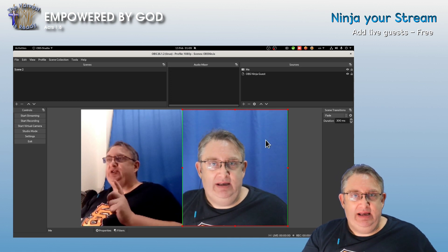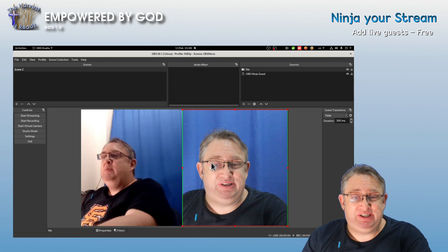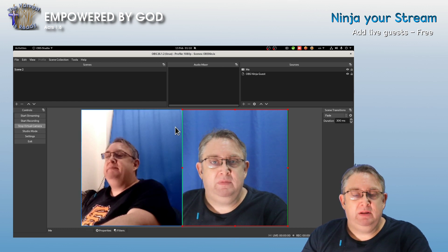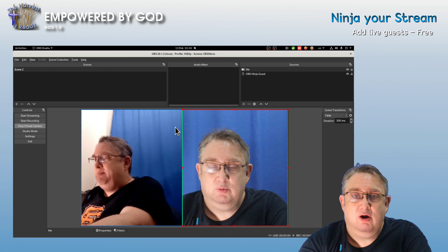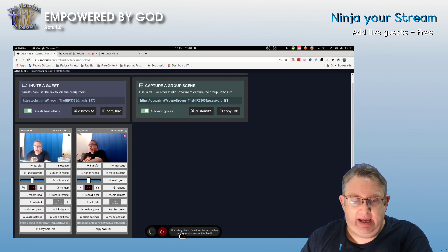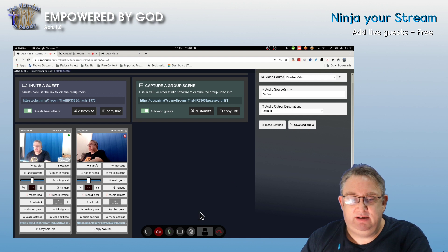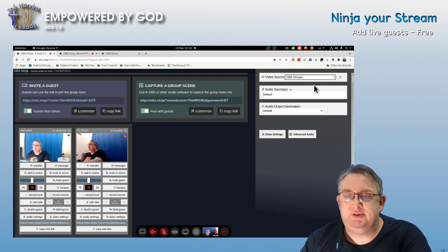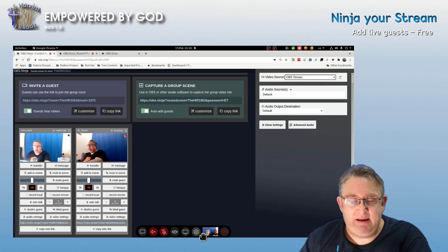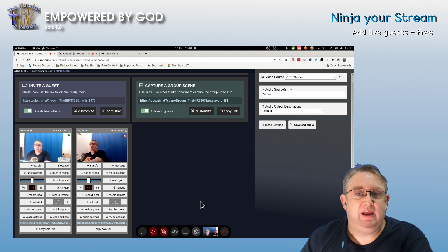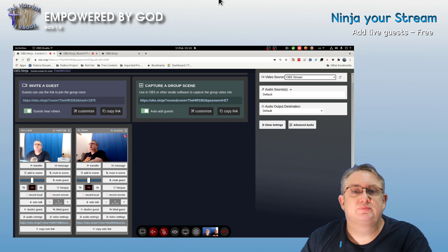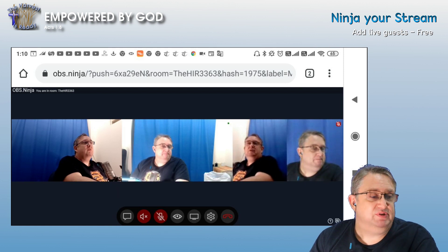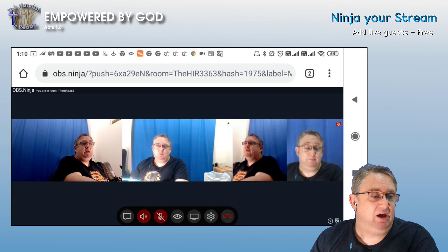We also want to share what is being output live. So we start the virtual camera in OBS. We go back to our OBS Ninja page, go into settings, and enable the OBS stream. This creates a preview link for all other users. If we check the phone now, we can see three inputs: one from the guest, one from the host, and one for the OBS output.